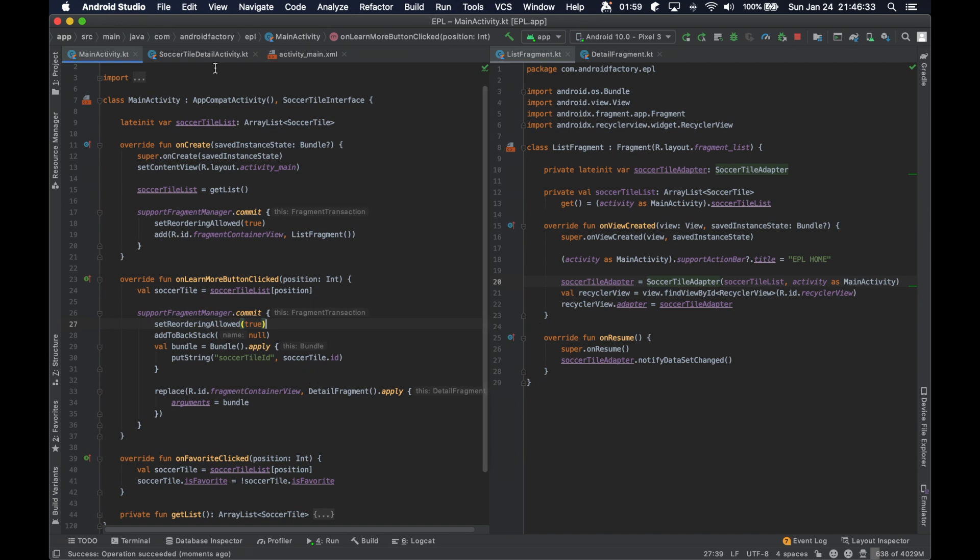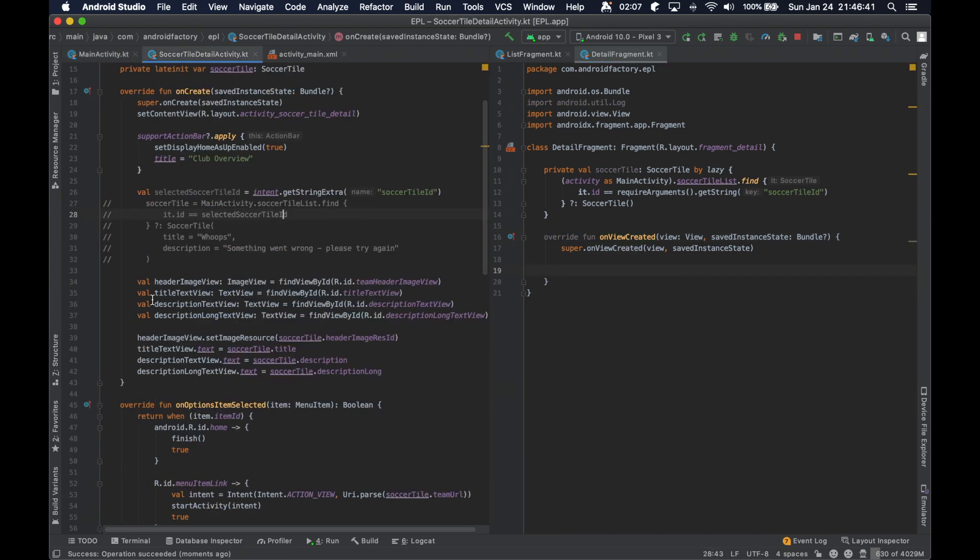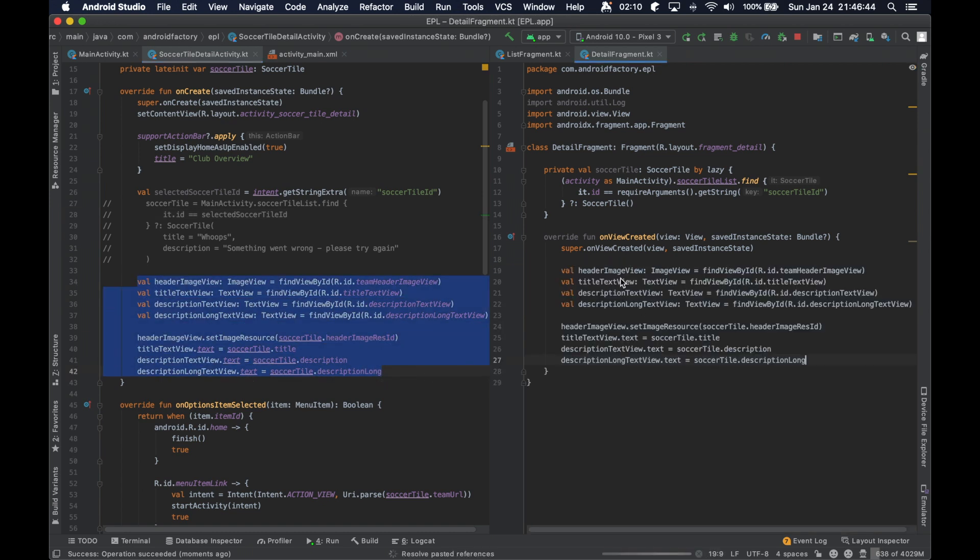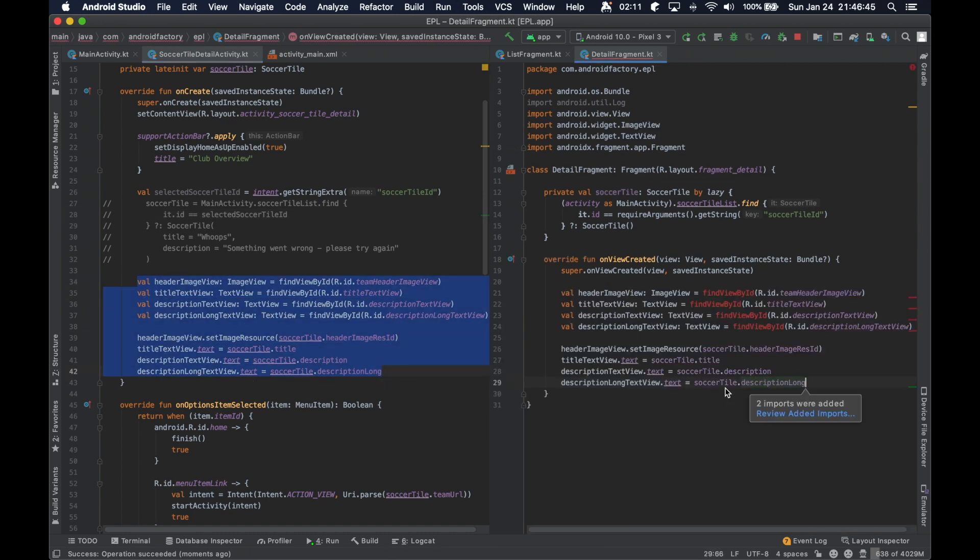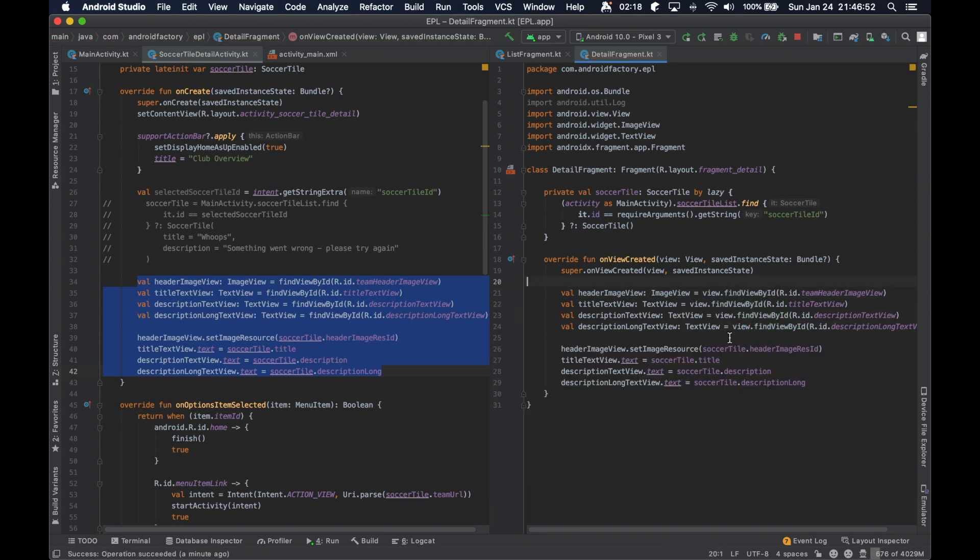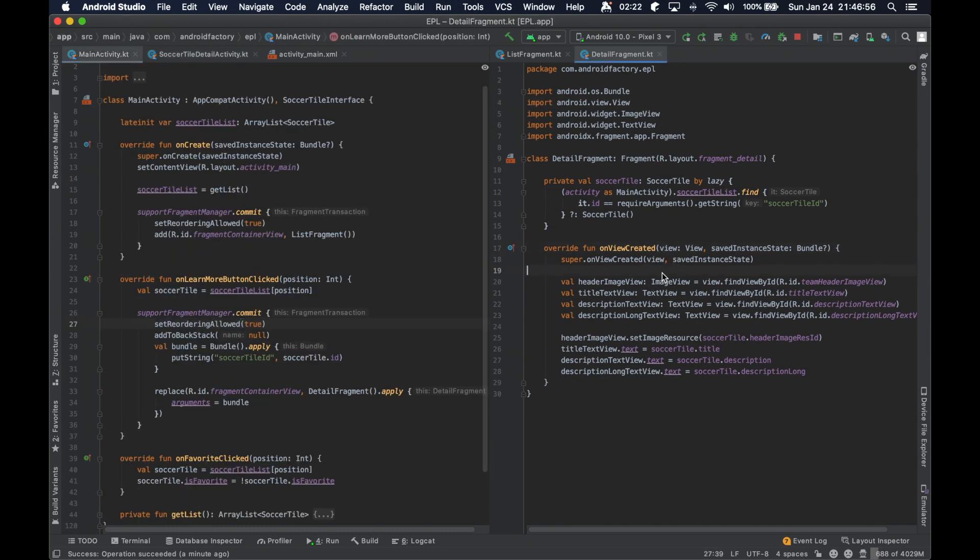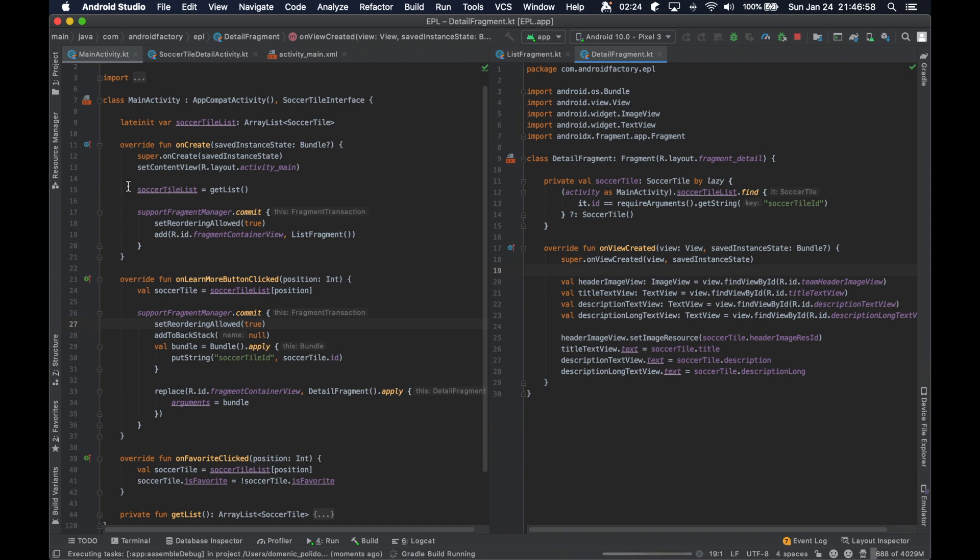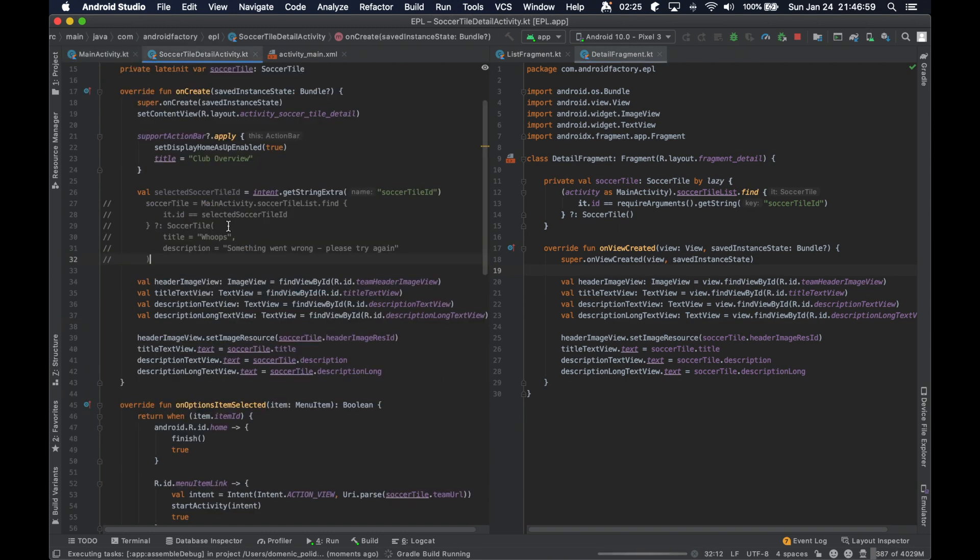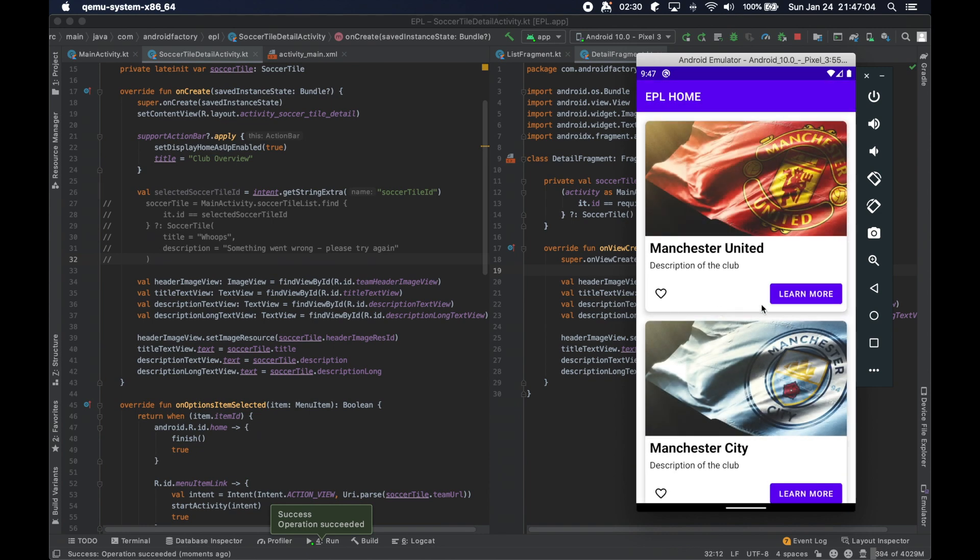In the detail fragment, we actually have our soccer tile that we wanted to reference, so we can actually take a whole lot of this code here and we're going to do control G. Yeah, see, that's super satisfying. We're basically just copying that from the detail activity and implementing it in our fragment because they're basically one-to-one at this point.